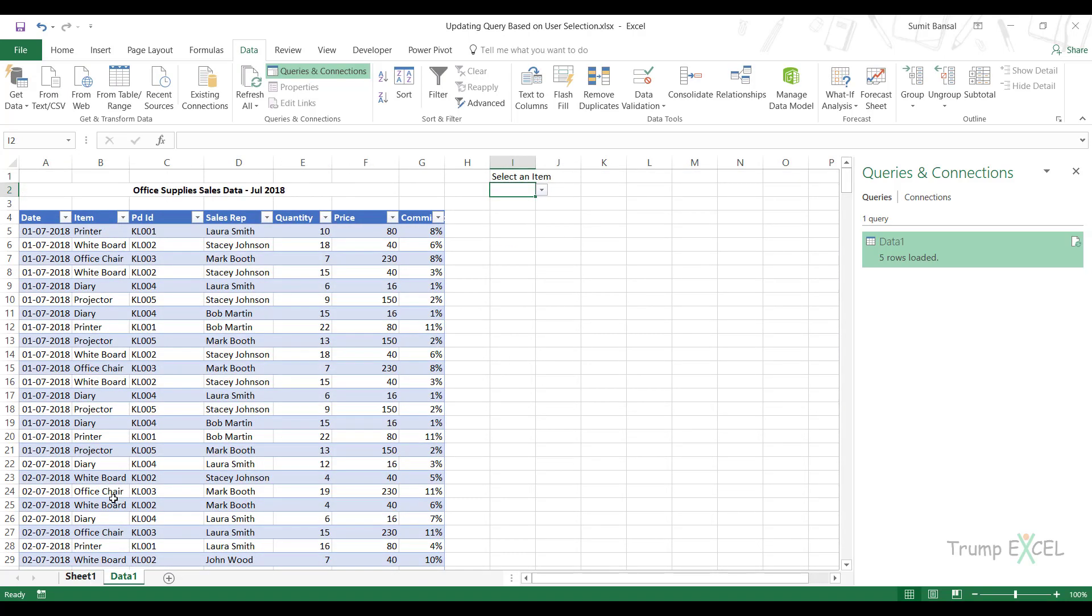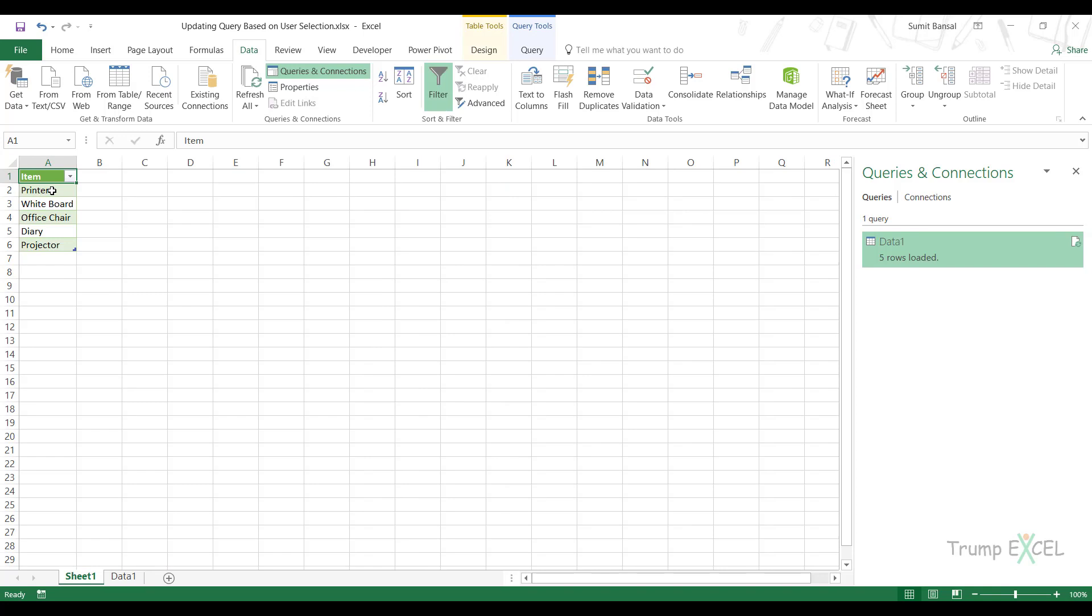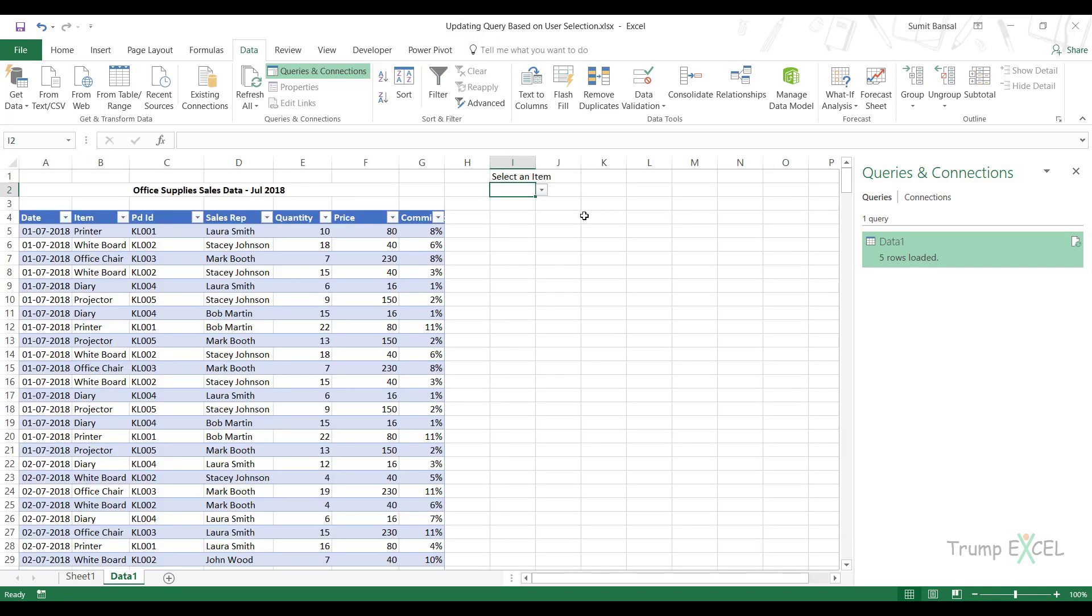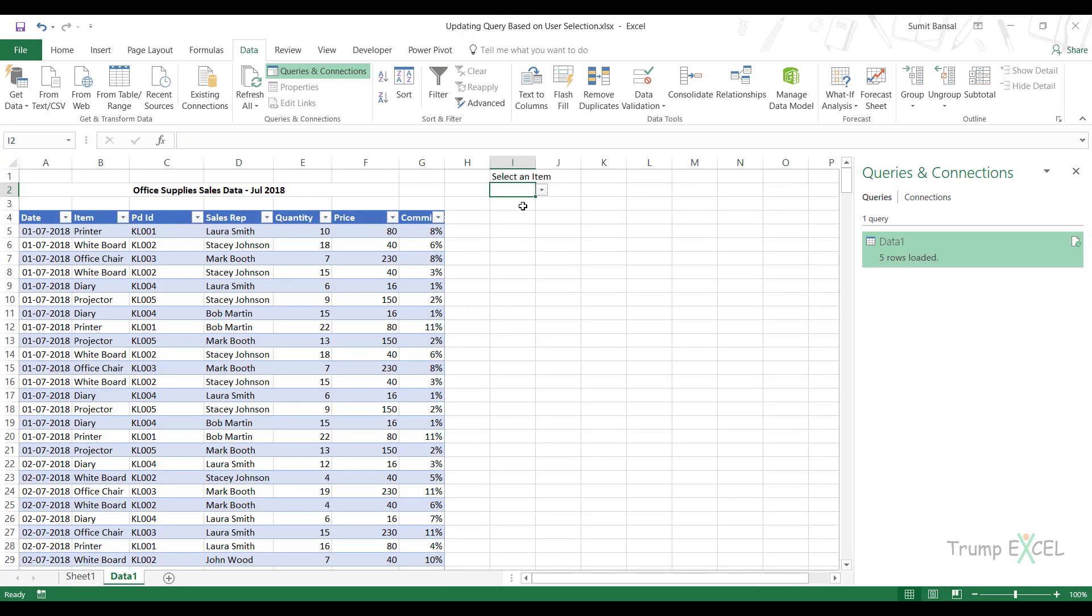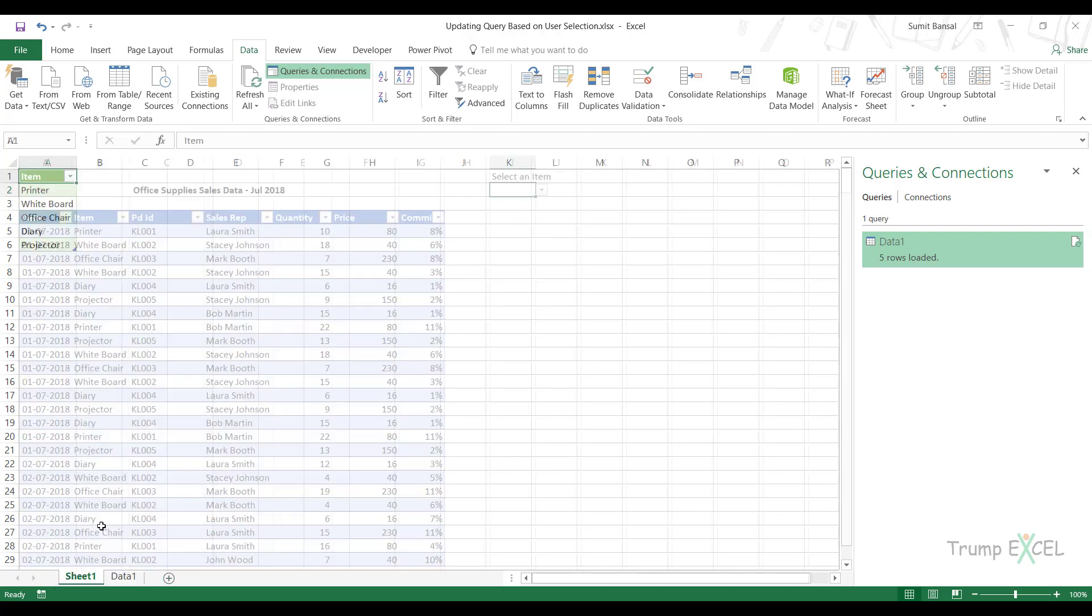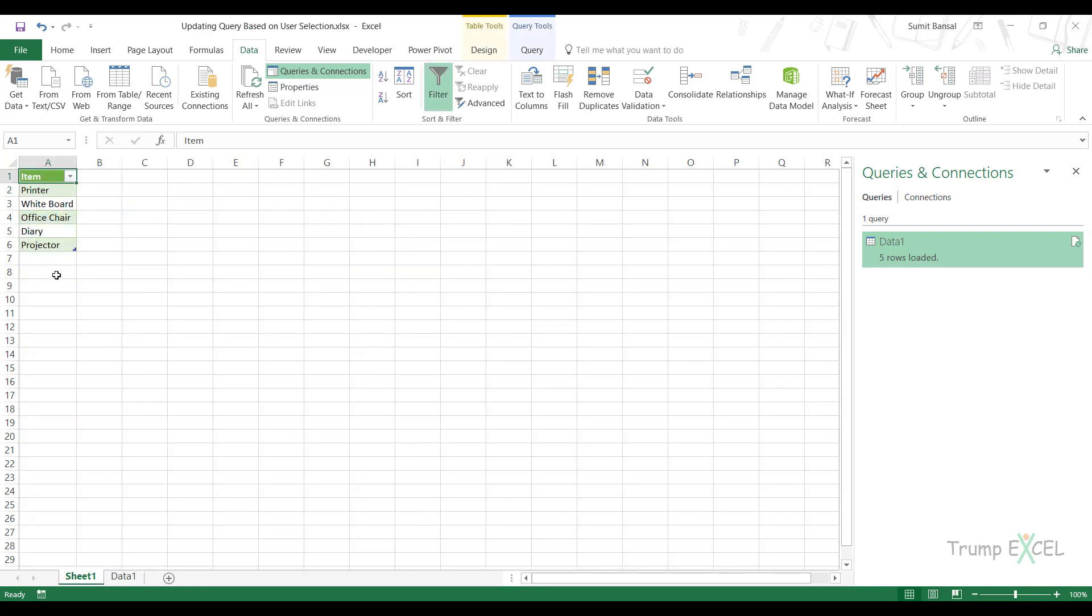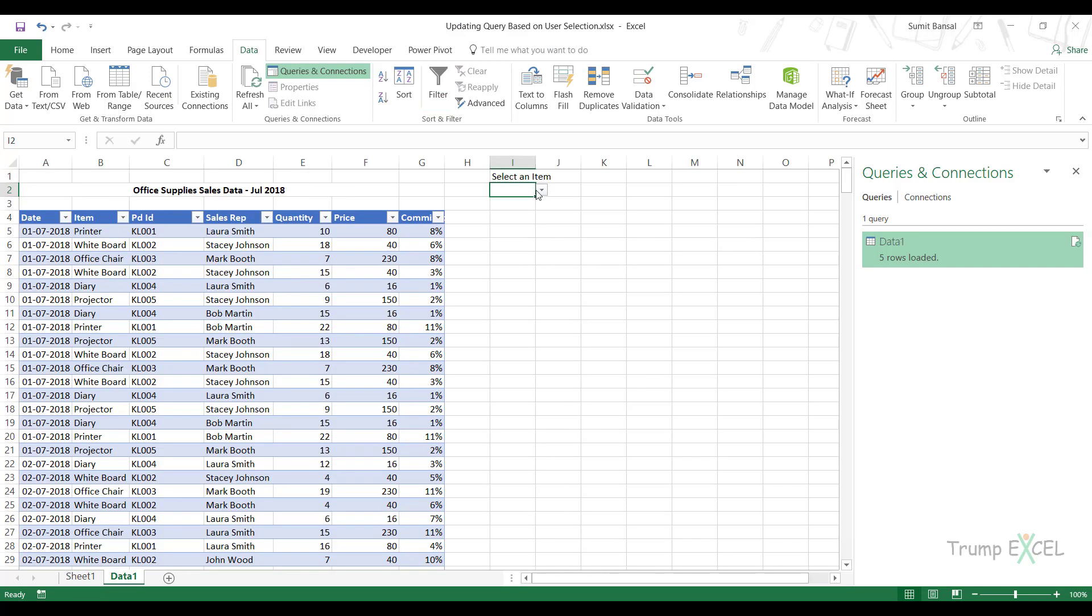Now please note that this is not a list which would automatically be accommodated here if the data expands. So in case tomorrow you have a new item here, you would have to manually adjust the dropdown list. Another way of doing this is you can use a dynamic named range so that whenever there is new data here, the dynamic named range can be created using an offset function or an index function so that it will automatically expand and accommodate those new items and add it in the dropdown.